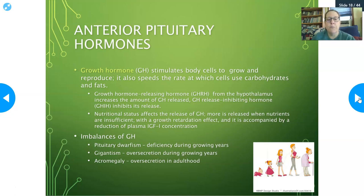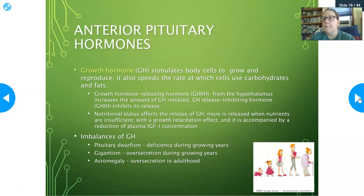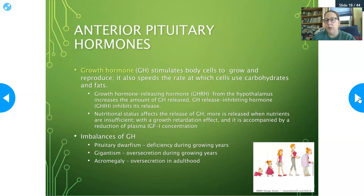If you have imbalances in growth hormone: pituitary dwarfism is a deficiency during the growing years — the pituitary isn't making enough growth hormone, causing growth retardation. This can now be corrected with growth hormone injections throughout the child's life until they reach adult size. Gigantism is an oversecretion during the growing years, producing very tall people. Acromegaly is an oversecretion in adulthood — all the growth plates are closed, so you can't add height, but it causes the nose, ears, hands, and limbs to get bigger. It's called acromegaly because 'acro' refers to the limbs.